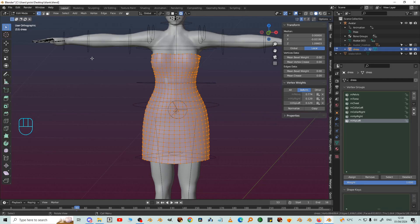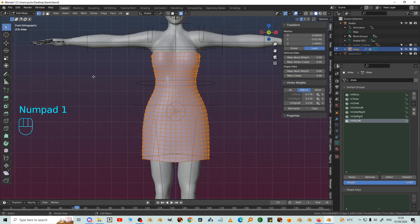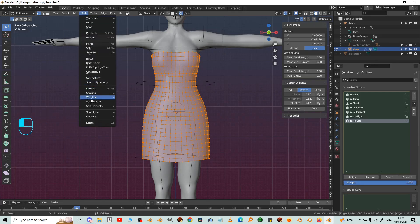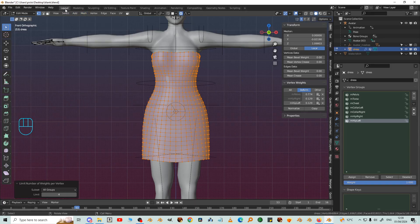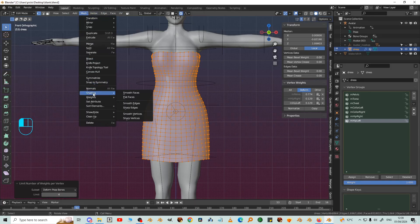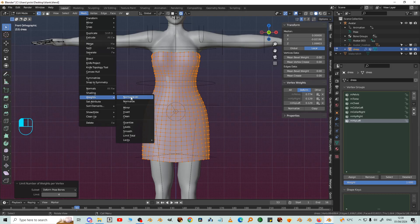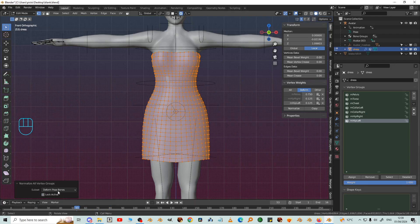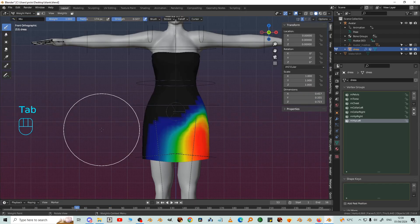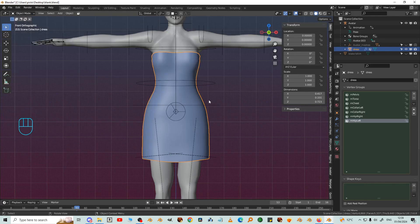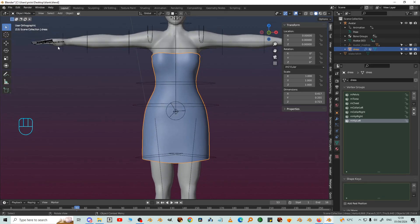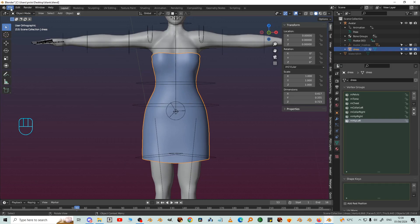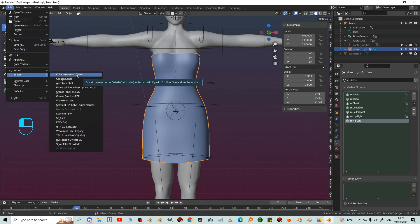And then you would do or you need to do mesh weights limit total. Change all groups to deform pose bones and then mesh weights normalize all. Untick lock active. Back to object mode and that's ready to export. So with the dress selected it's file export, Collada Avastar DAE.